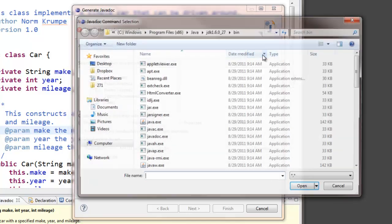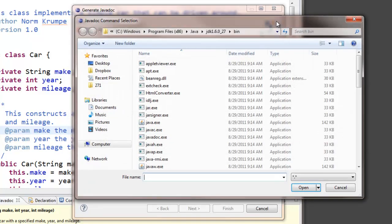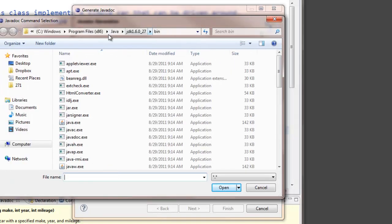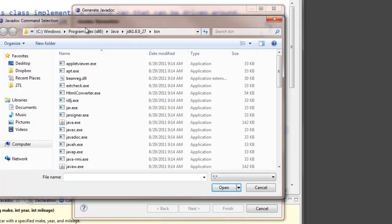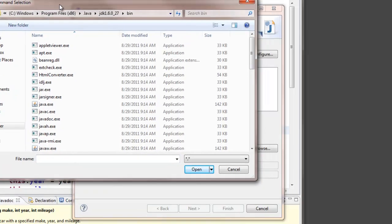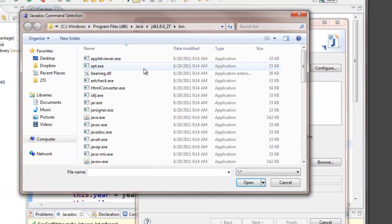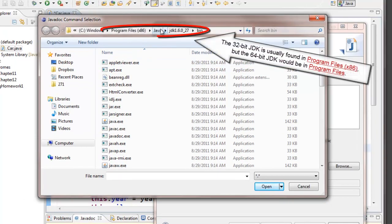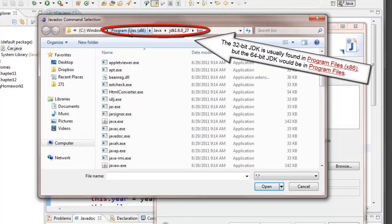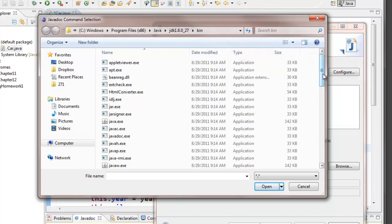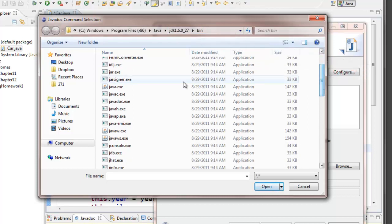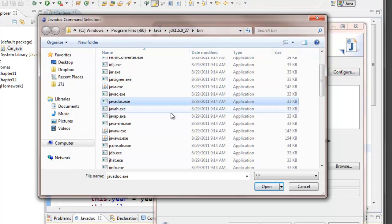If you click on configure, you can hunt down where this is located and it turns out a standard windows installation of the JDK will put a java folder inside your program files folder. Either in your program files folder or your program files x86 folder. And if I browse to that java folder and then into the JDK folder and then into the bin folder, in there I will find a tool that's javadoc.exe.